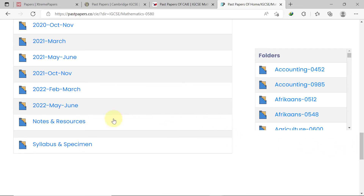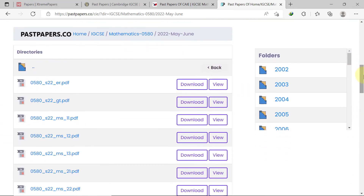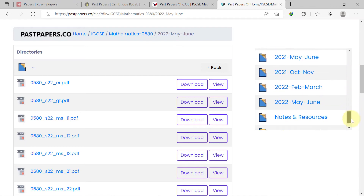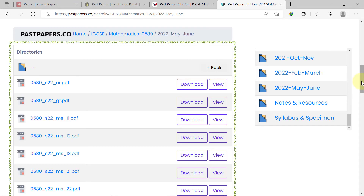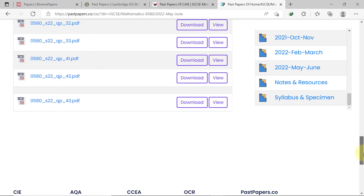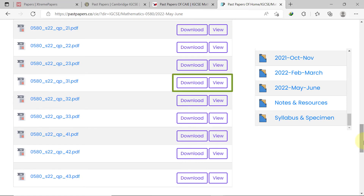Let's select the 2022 May-June option. In the folders navigation, you can quickly switch between the different year group folders for maths. Under directories, the files are organized starting from the examiner report and grade threshold, followed by all the mark schemes from paper 1 variant 1 to paper 4 variant 3. You can use the available buttons for each file to either view or download it.